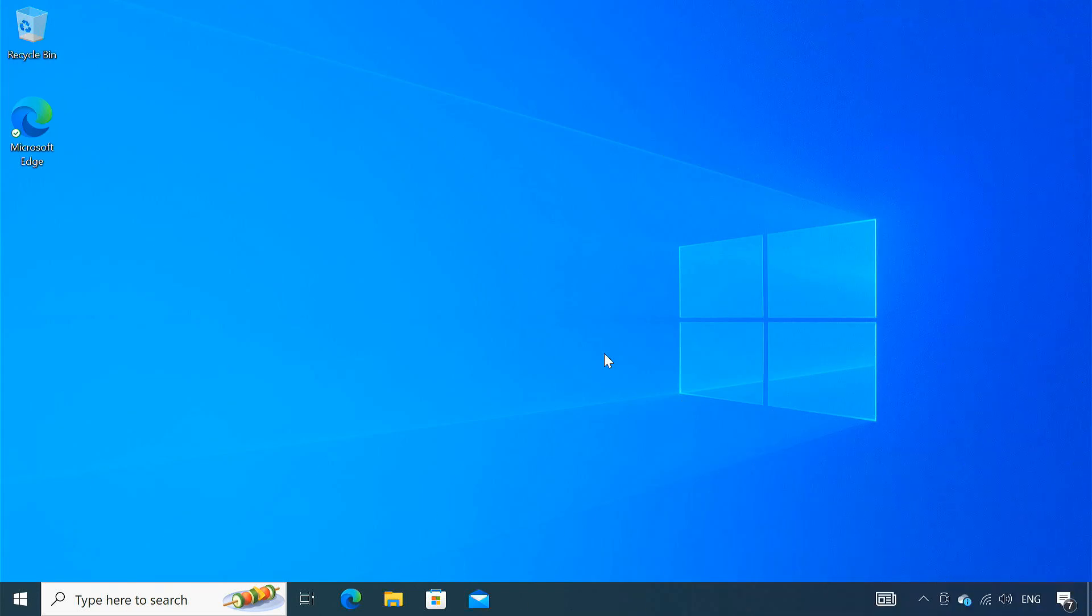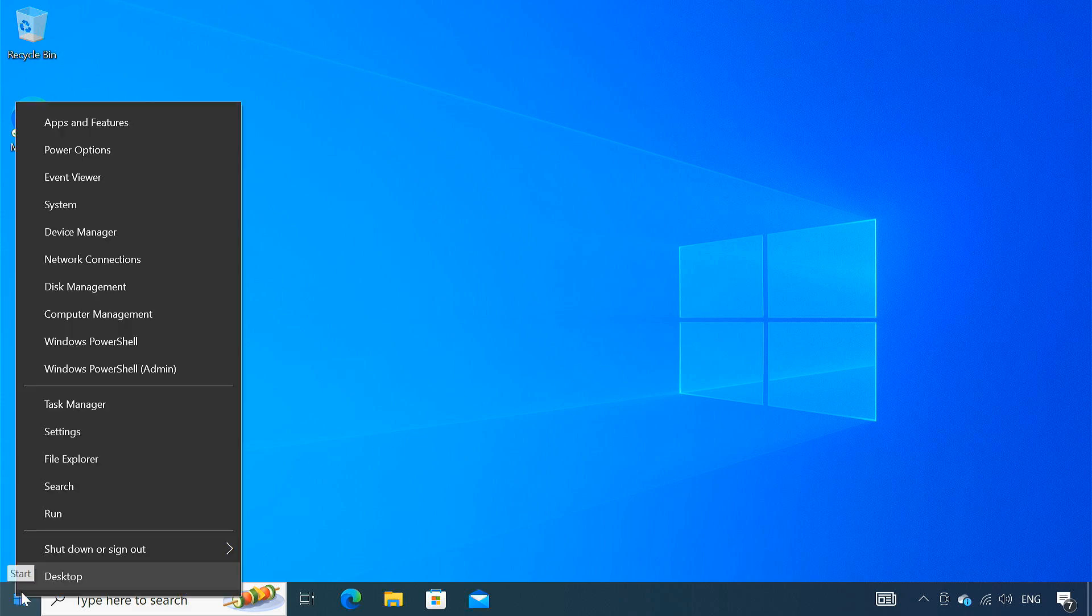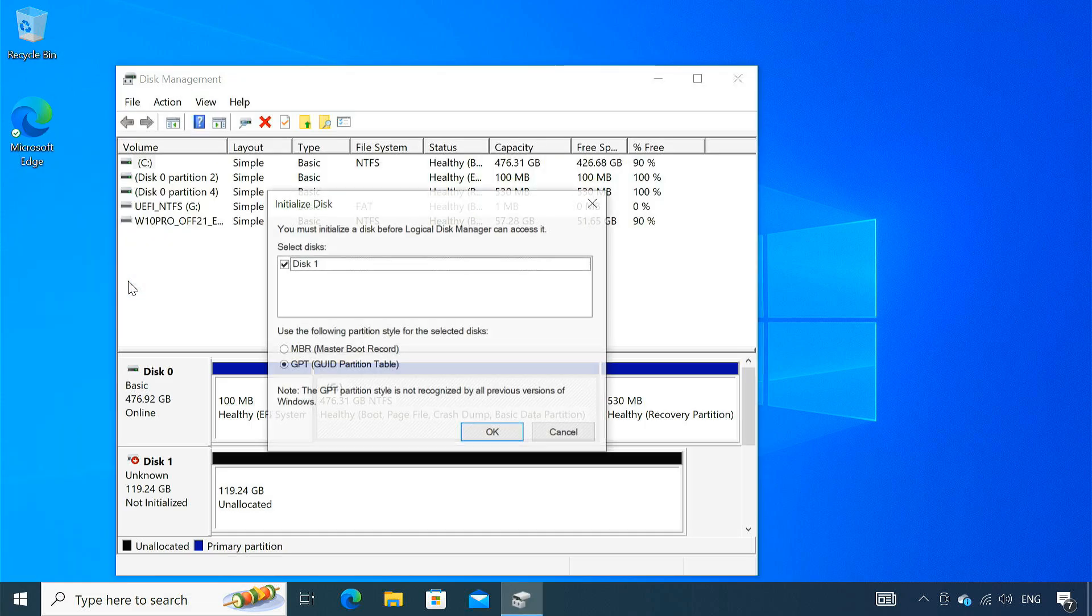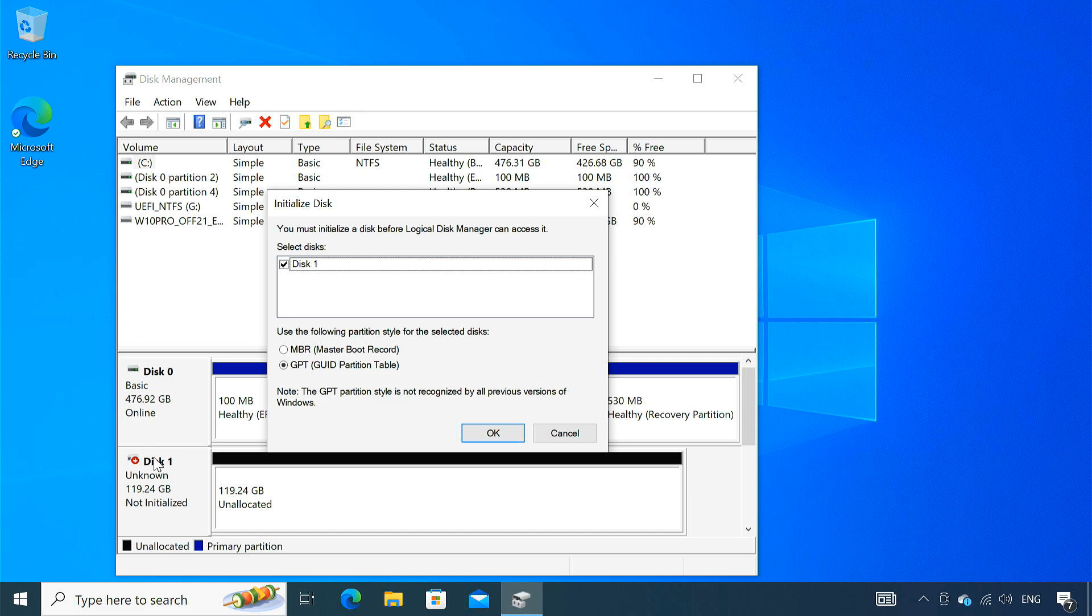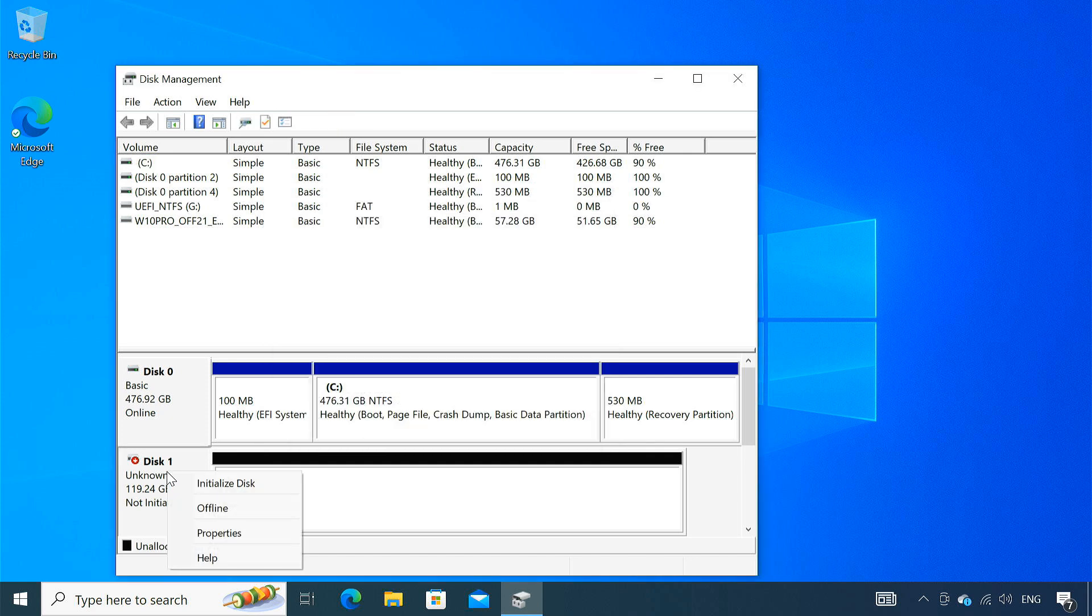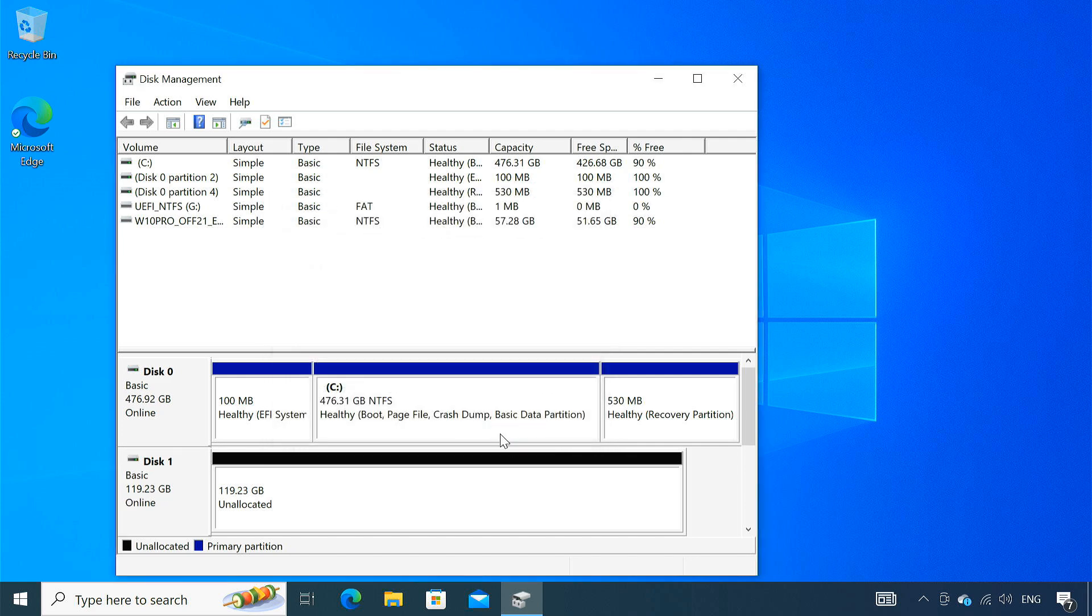After installing the new SSD, you have to make sure it's recognized by the system. Open Disk Management by right-clicking the start button and selecting Disk Management. Here you can see, it's showing unknown and not initialized yet. We need to initialize it. So right-click on the SSD and select Initialize Disk. Choose the GPT partition style and click OK. The new SSD is now online and recognized by the system.